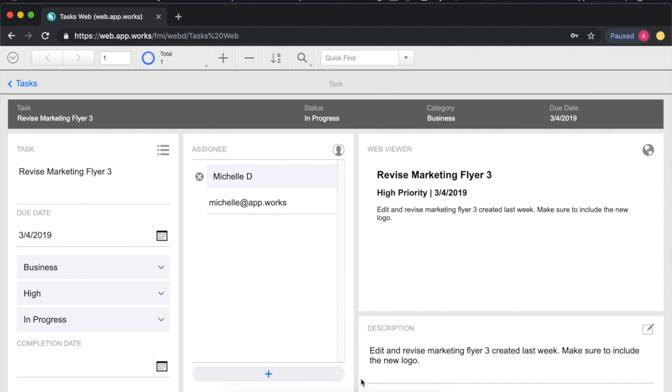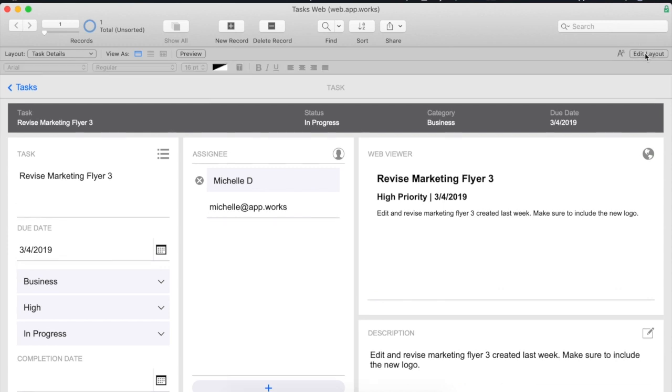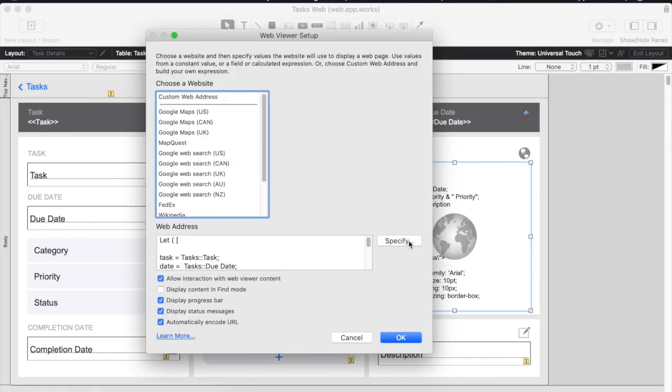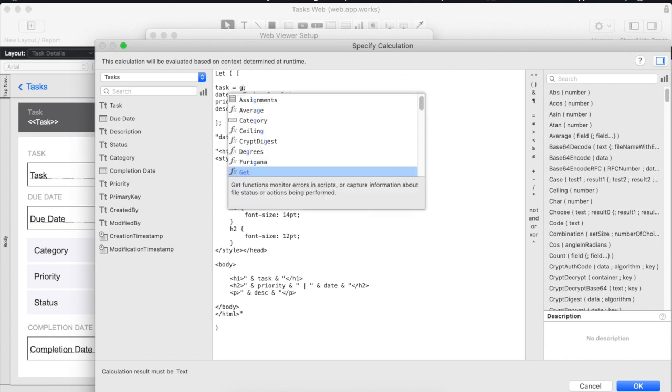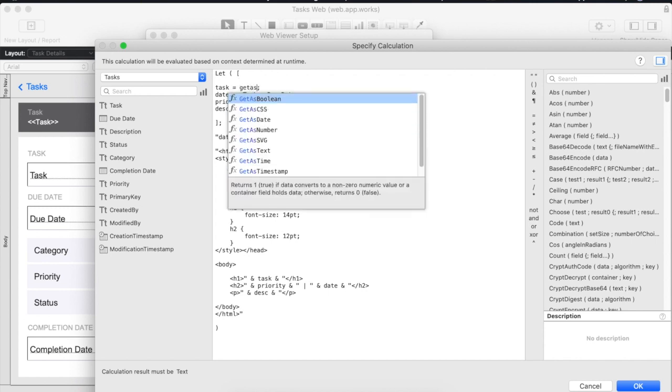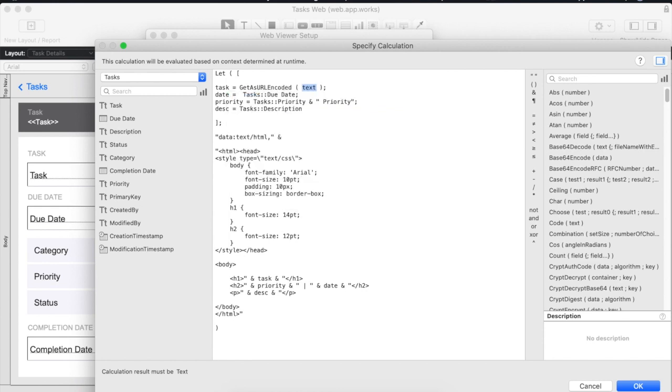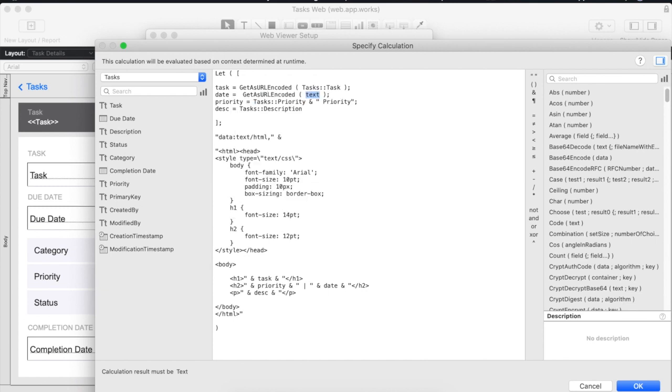If we go back to FileMaker Pro we can modify our let function and actually wrap our FileMaker fields with the function called GetAsURLEncoded. I'll go ahead and wrap all of our fields right now.